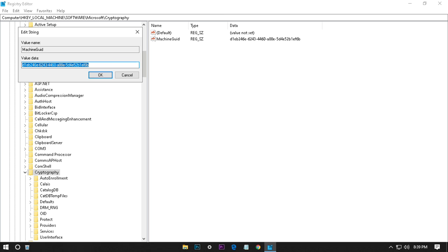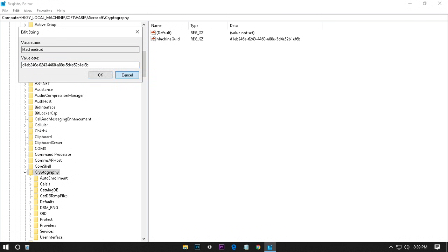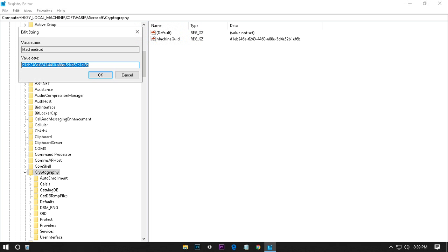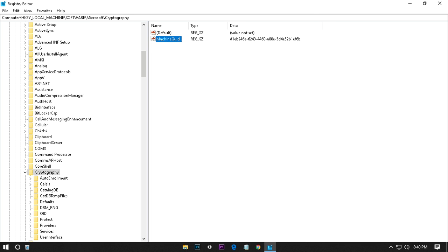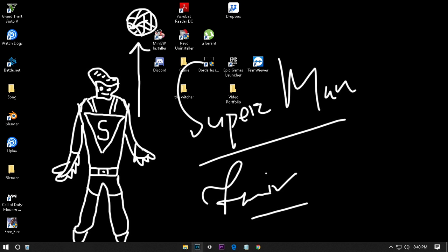I will give it in the description. You have to paste this code in the machine guide, then in value data here you have to paste this code. This code fixed my game, I don't know how, but it fixed my game. I'm really happy with it. I will give it in the description.